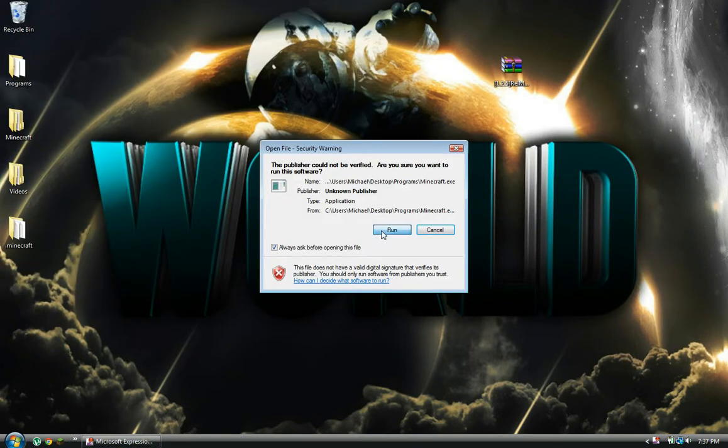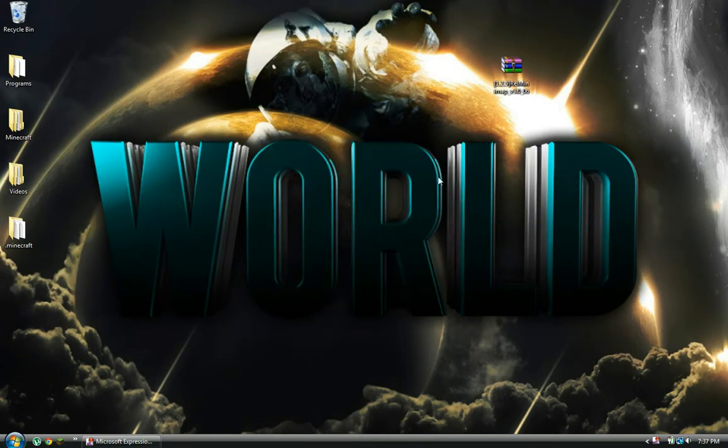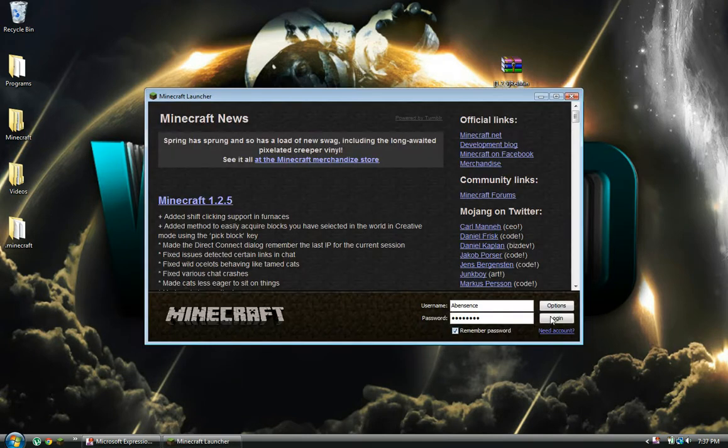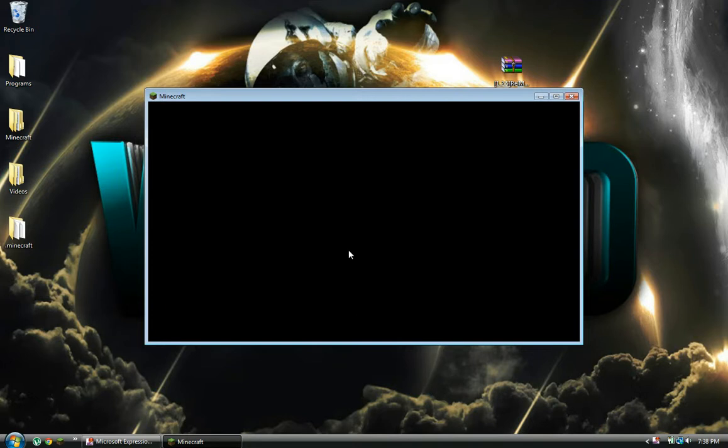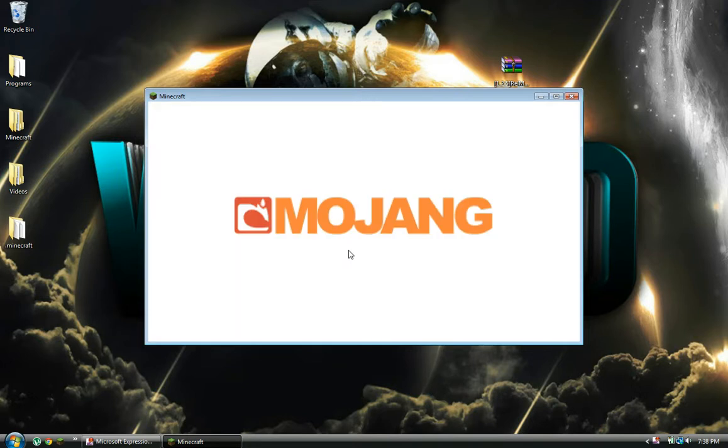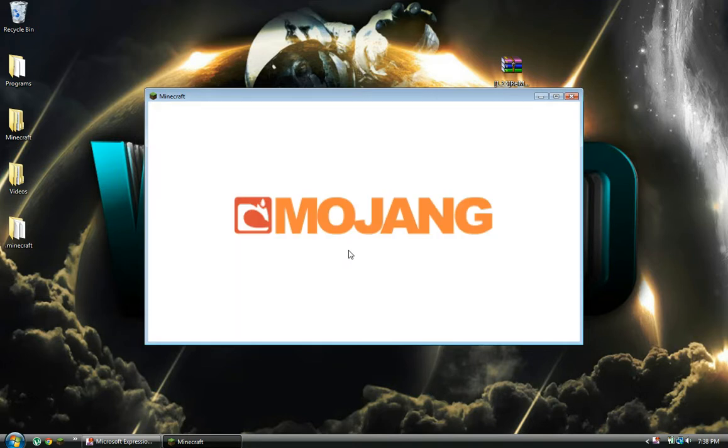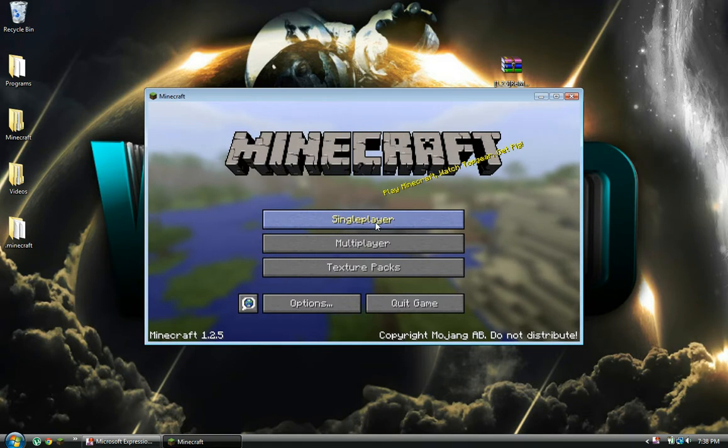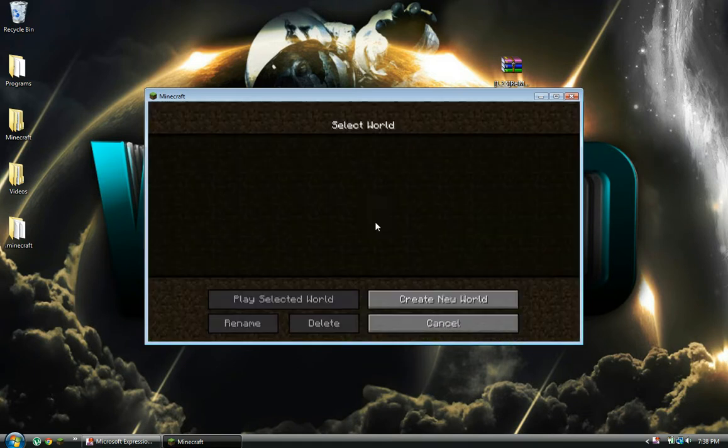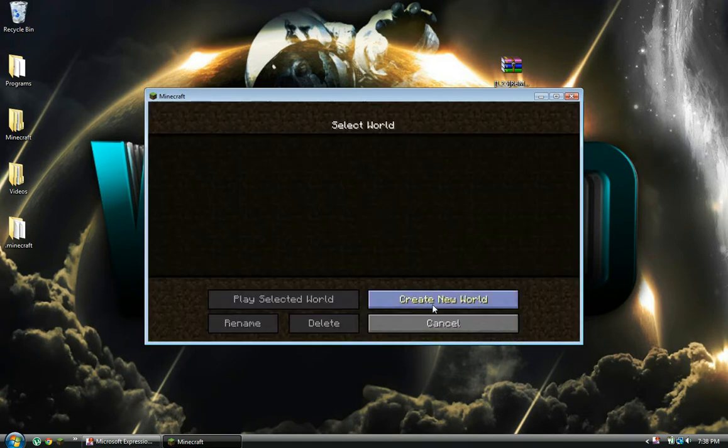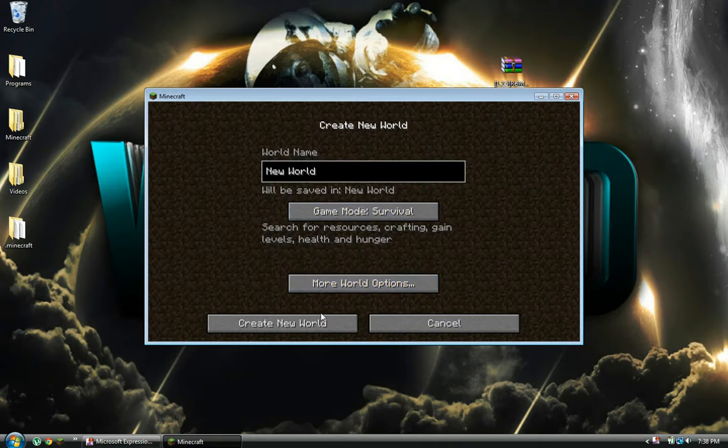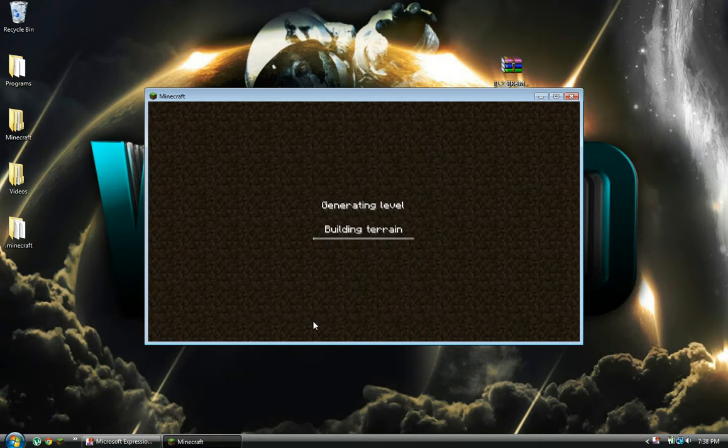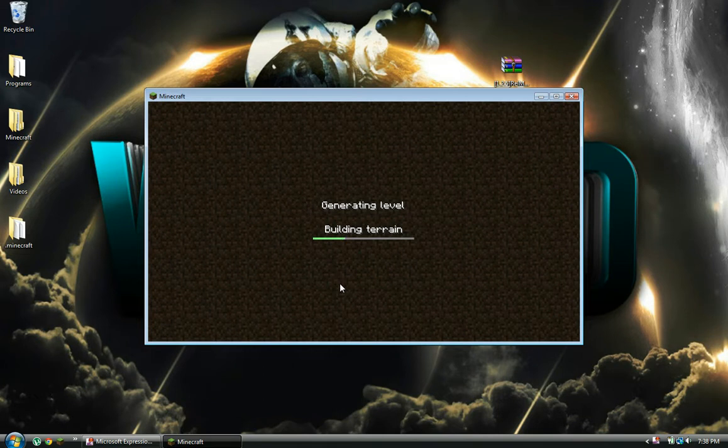Now you want to open up Minecraft. Login. I already force updated, so there's nothing else on here. Now we're going to create a new world for this to load up.